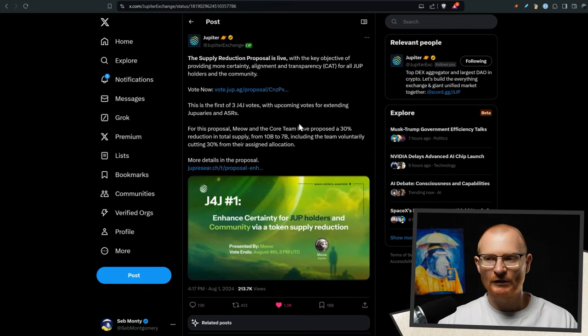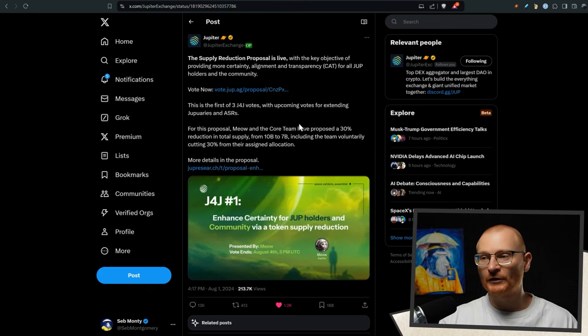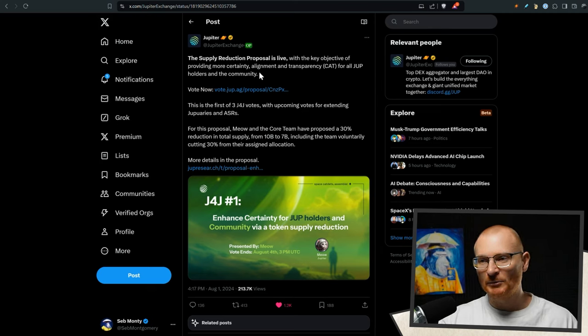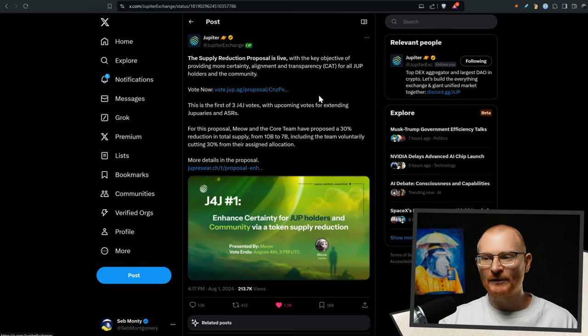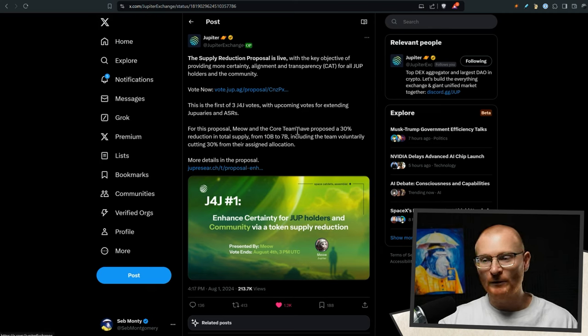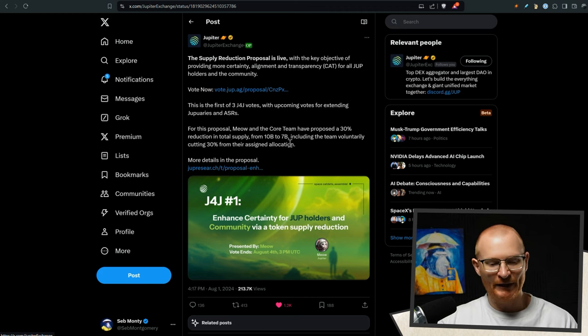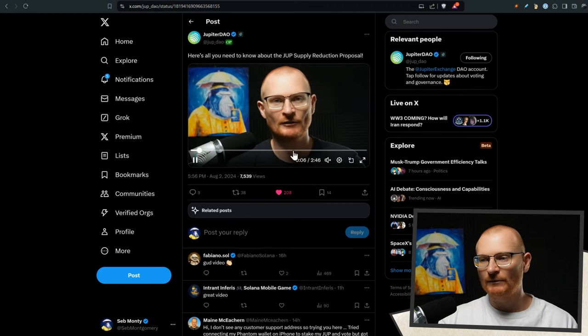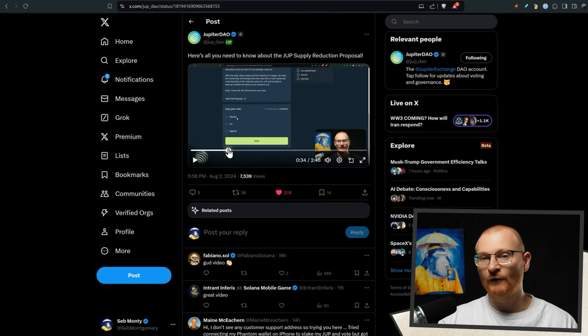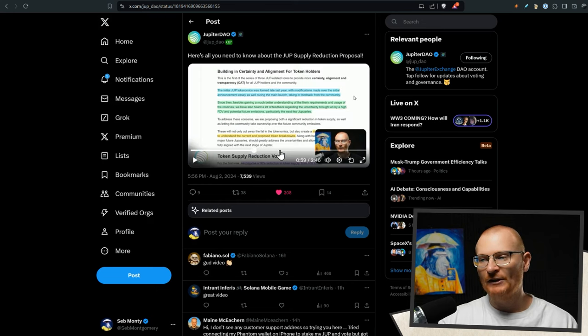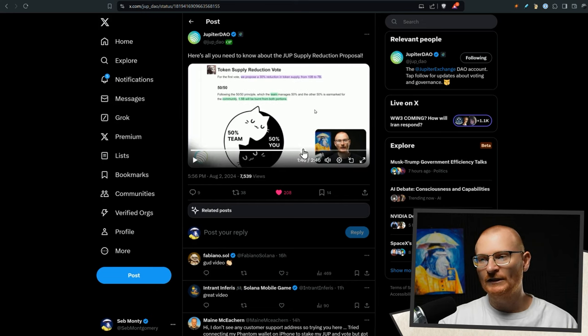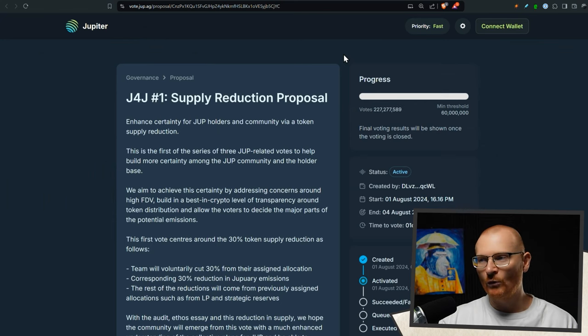Now Jupiter news, actual Solana news. So the supply reduction proposal is live with a key objective to provide certainty, alignment and transparency. But the major point with this one is 10 billion down to 7 billion. I made a video on it. It's on the dupe channel. It's just two minutes and 46 seconds of a TLDR. It'll be linked below. Go and watch it.